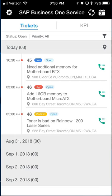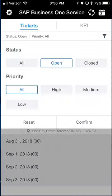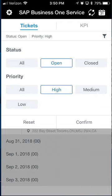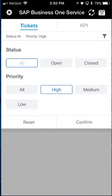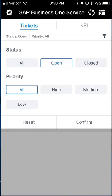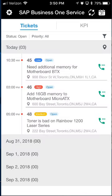I also want to show you the filter feature. If I click on the filter button, by default it filters to a status of open and all priority calls. But if I just want to see the open high-priority calls, I click confirm and it filters today's calls to just those that are high. I'll reset that back to open and all, hit confirm, and I'm back to my screen with all three calls.